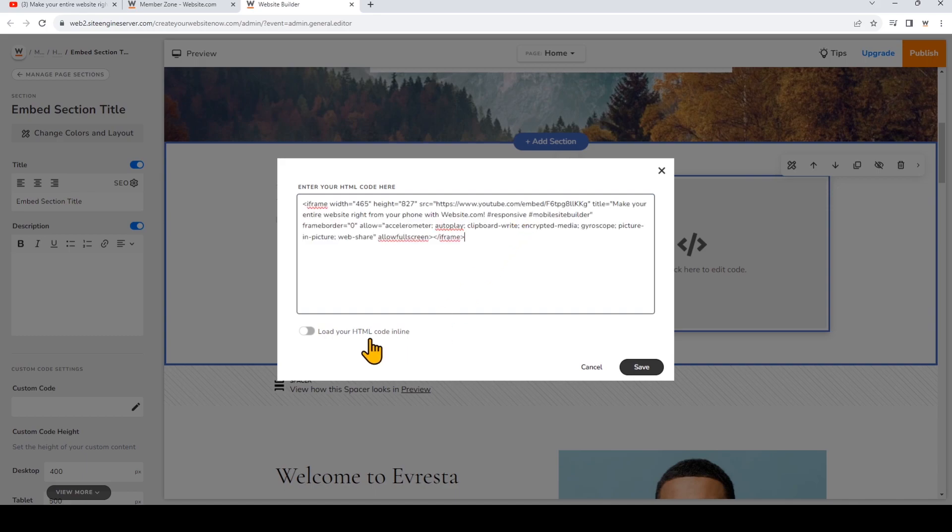For certain plans, you can choose to load your HTML code inline, which means the size of the video will adjust according to the browser. You can also choose to manually select the size of your video player.